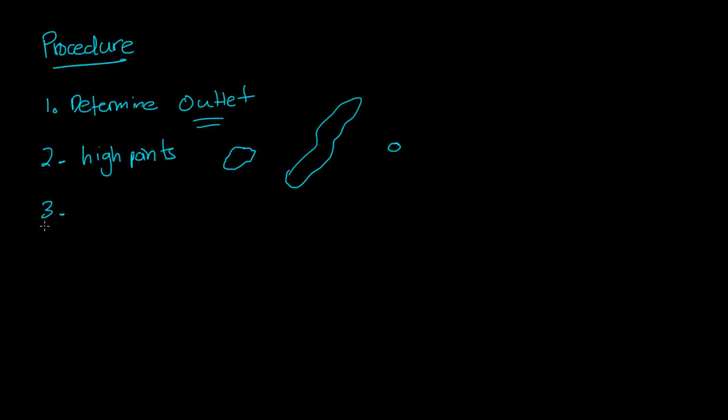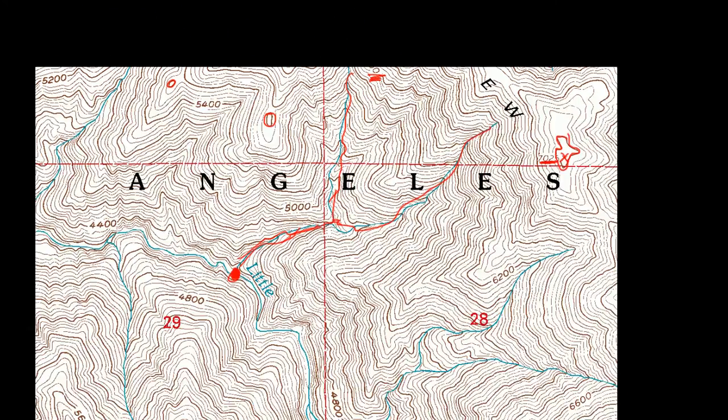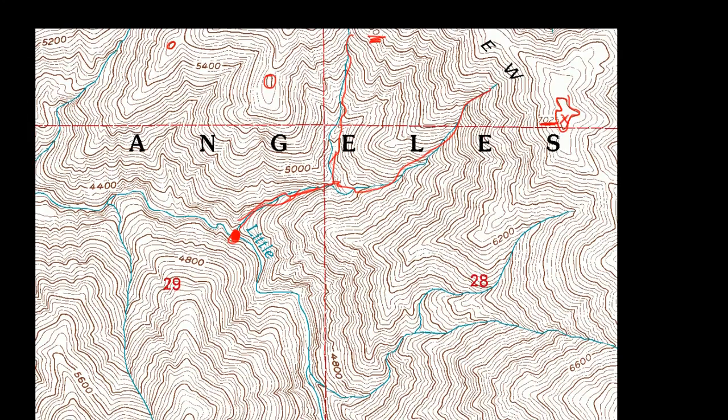The third step is to, I guess you can identify the different ridges. The third step is to draw the streams. Okay, so we'll do three and four together. So, on this map, you can see that, let me do this in black. Let me do the ridges first.